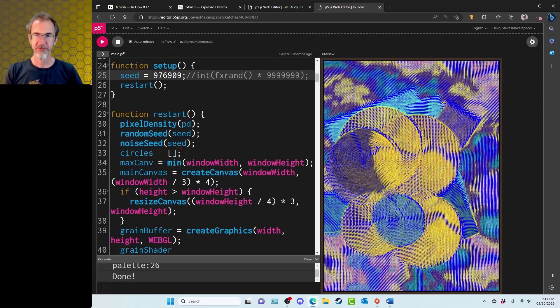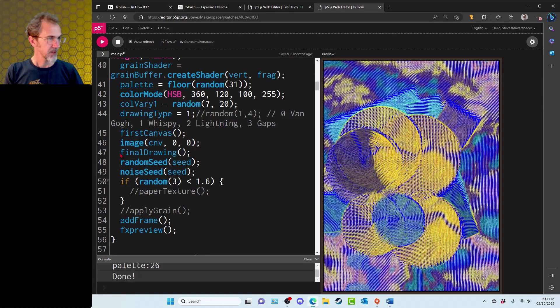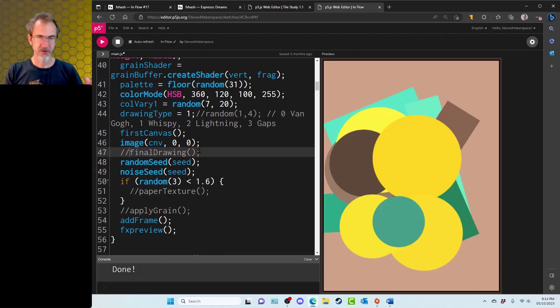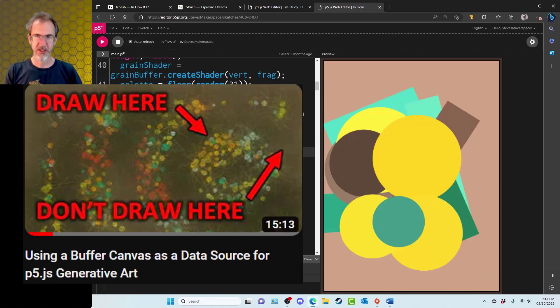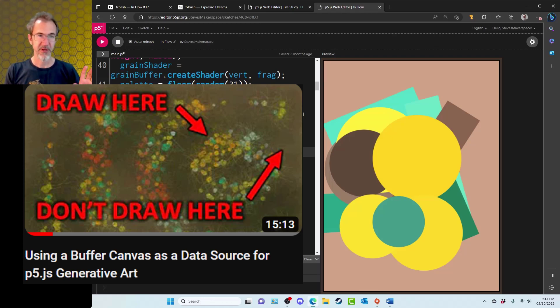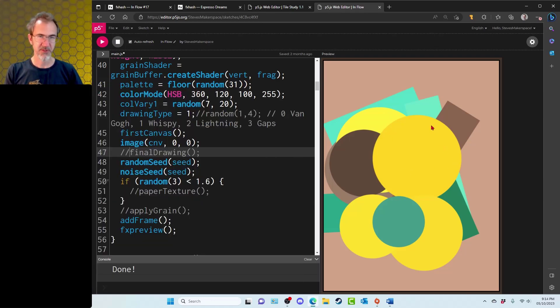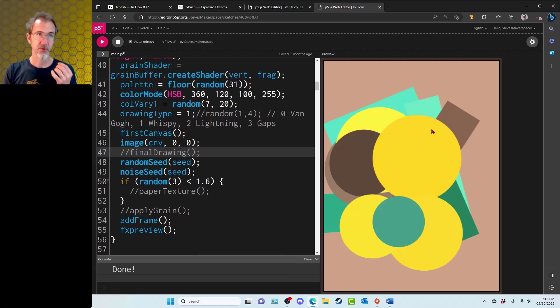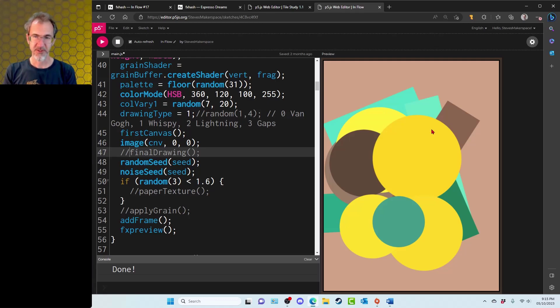For inflow, here I'm overriding the random seed. And if I take out the final drawing, you'll see that there's a buffer canvas that gets drawn first with basic shapes and basic colors. And later the code is going to grab the color from this canvas in order to color the stroke on the main canvas.